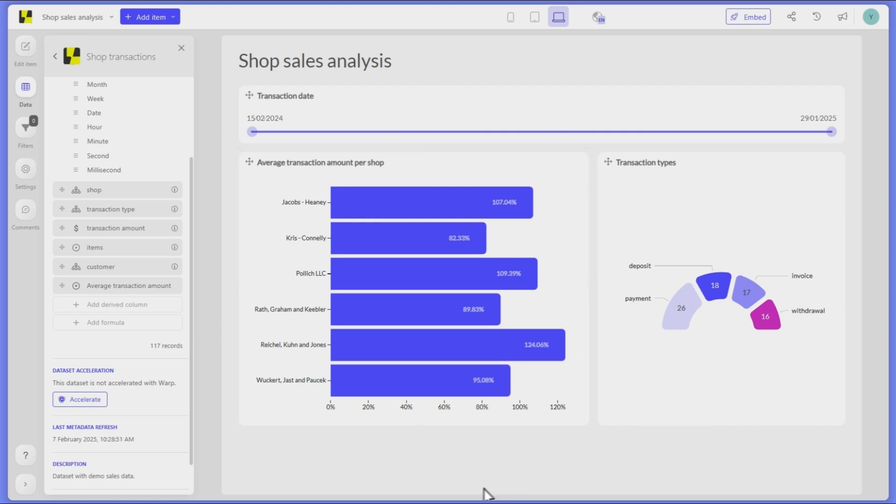This is just one example of how grouping options can enhance your analytics and uncover new insights. Try it out today in your own dashboards.